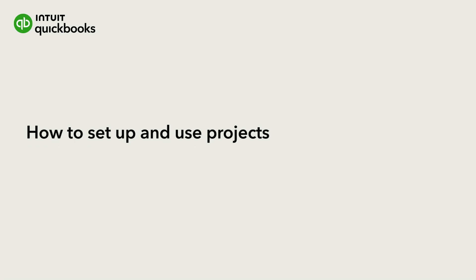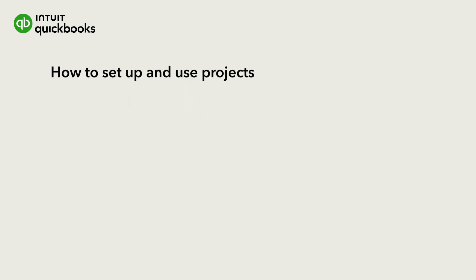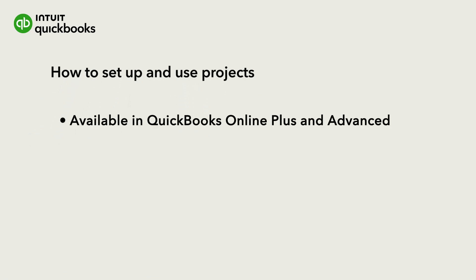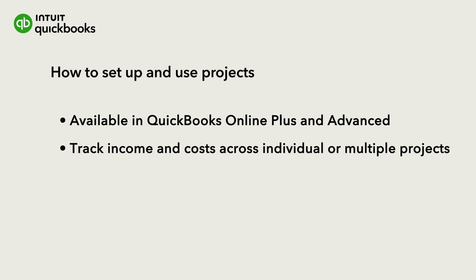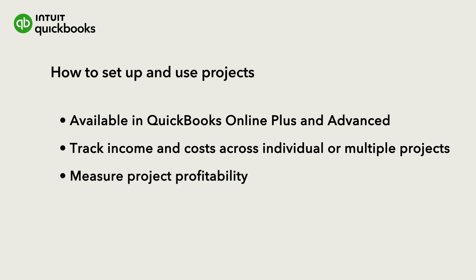Hi, this is Jason from the QuickBooks team. If you have QuickBooks Online Plus or Advanced, you can use projects to track income and costs for specific projects or across multiple projects so you can measure profitability.